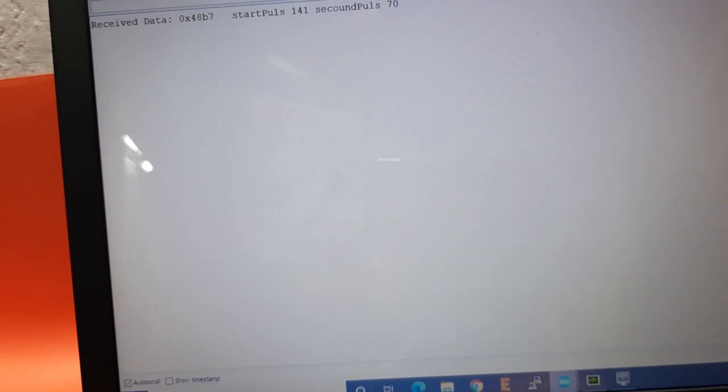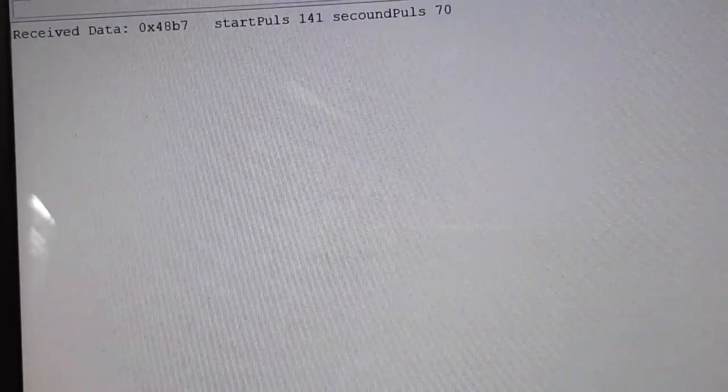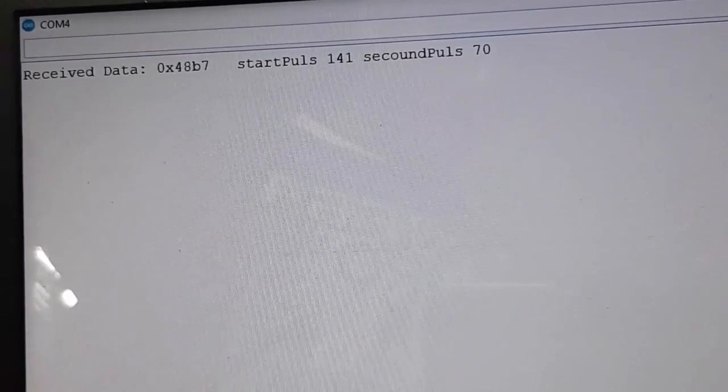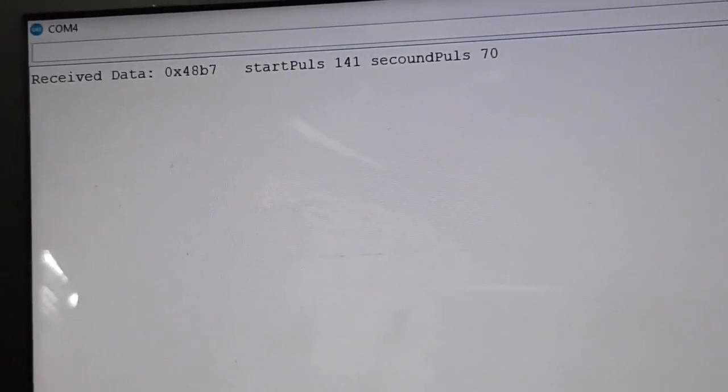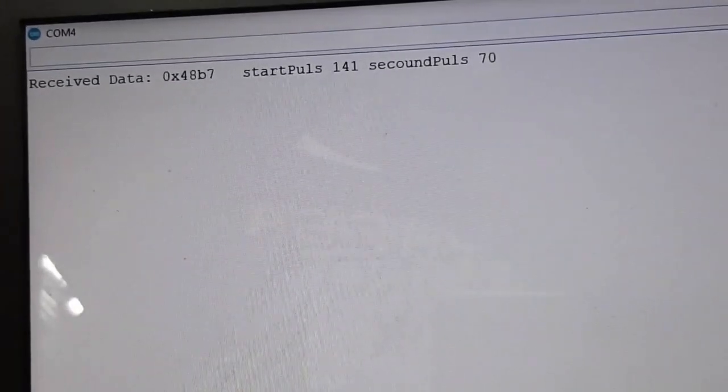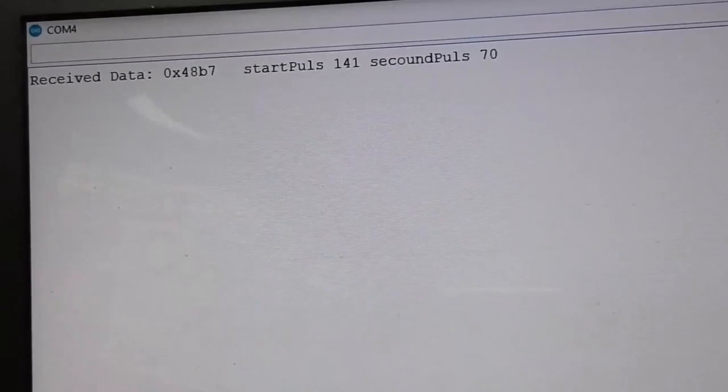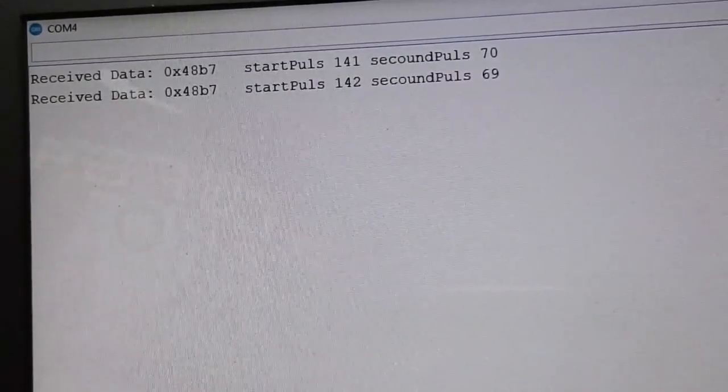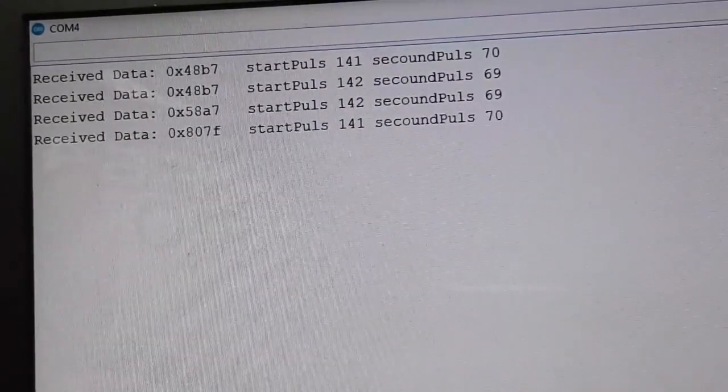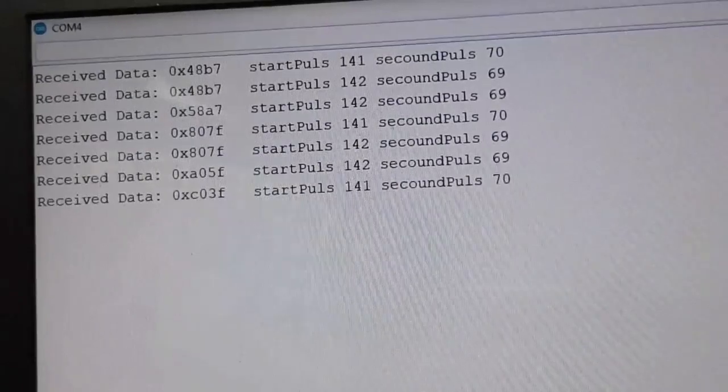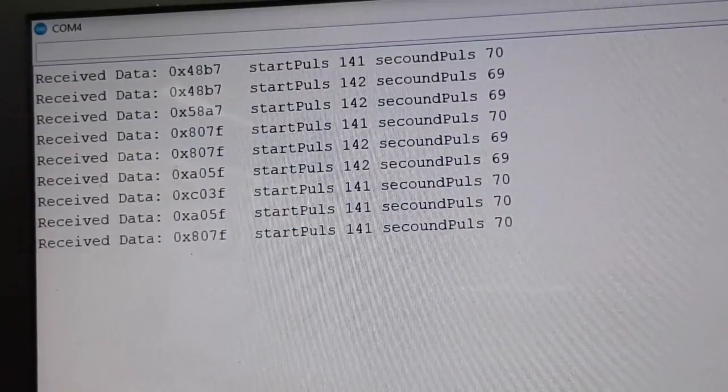So as you can see, this is my laptop window. I have pressed the remote once, and this is the data that I've received. Now I'm pressing the remote, as you can see, different data are coming.